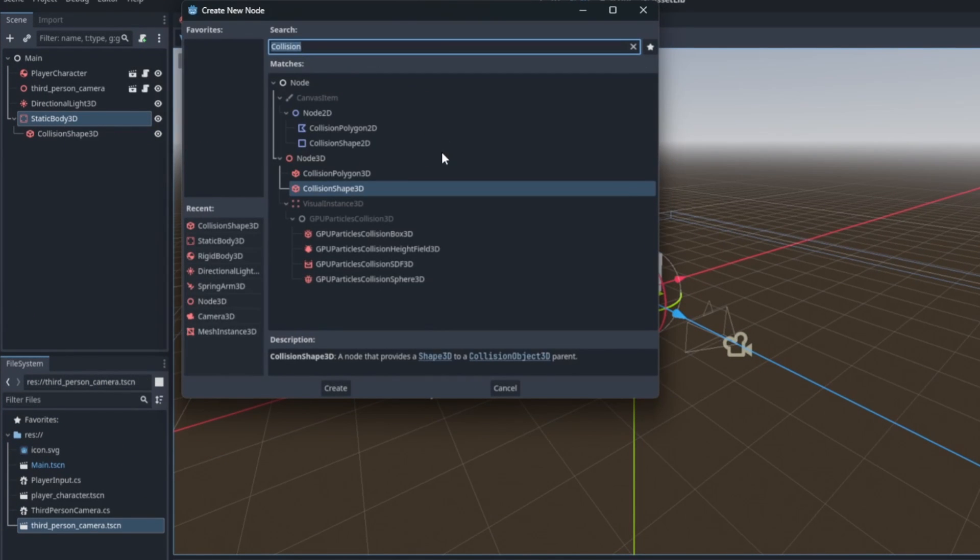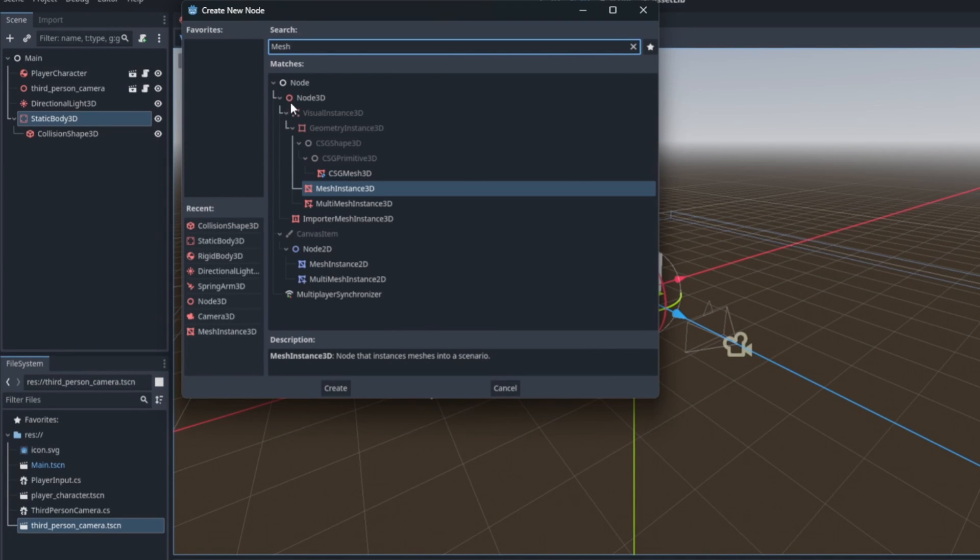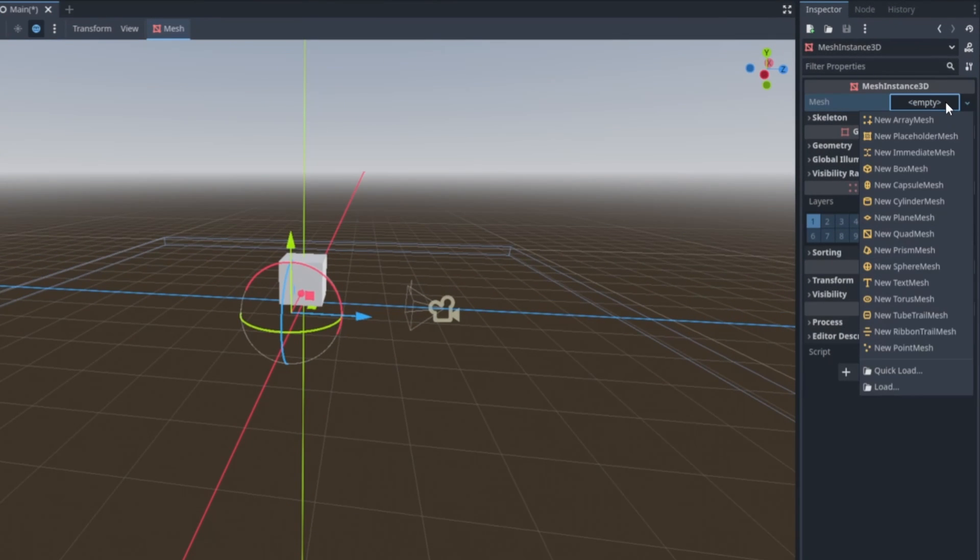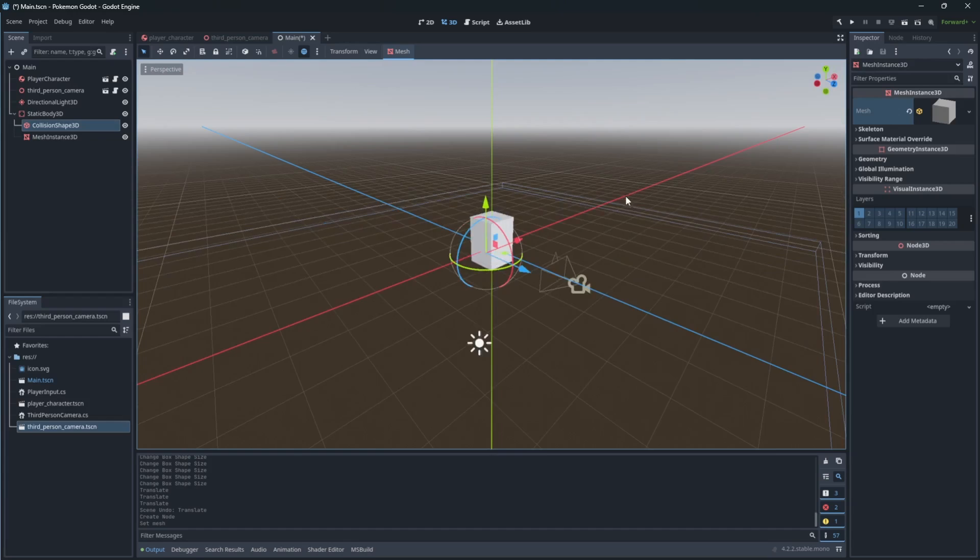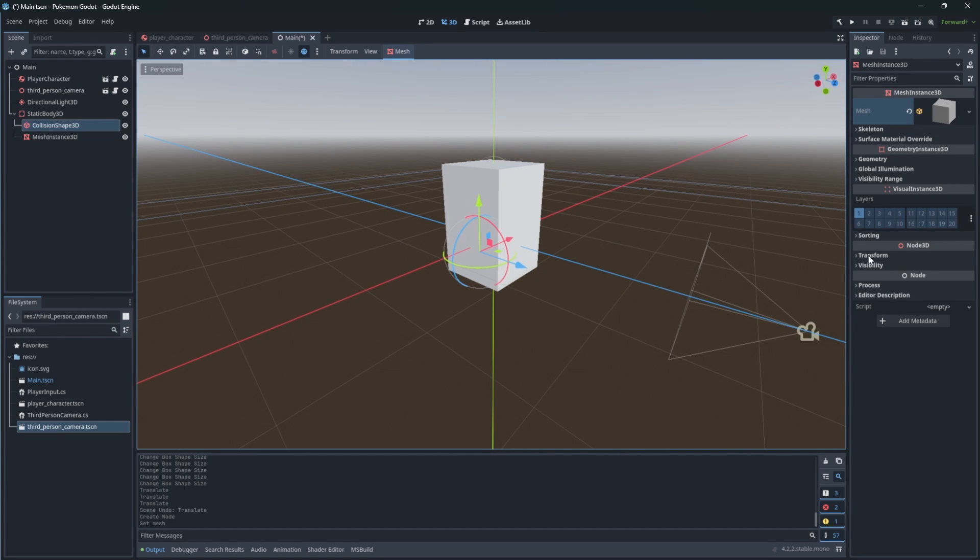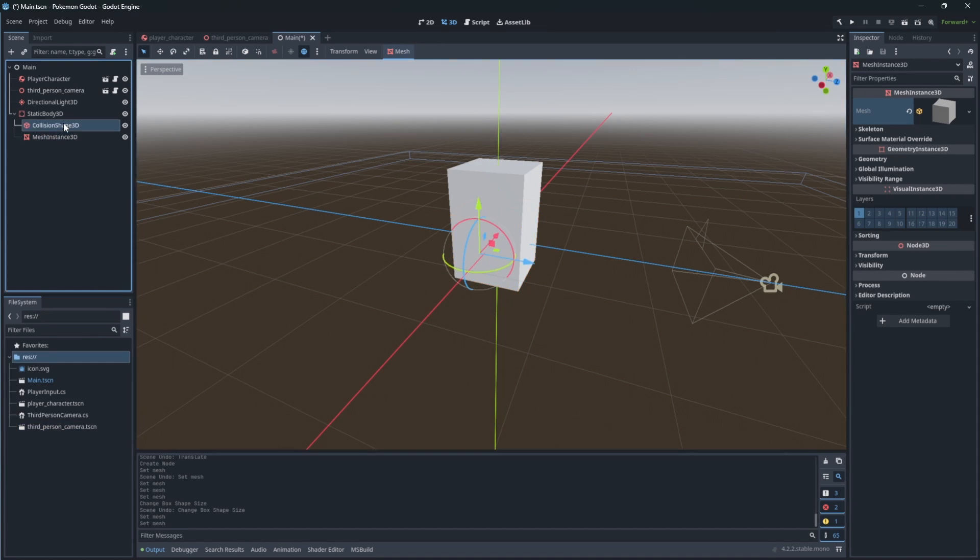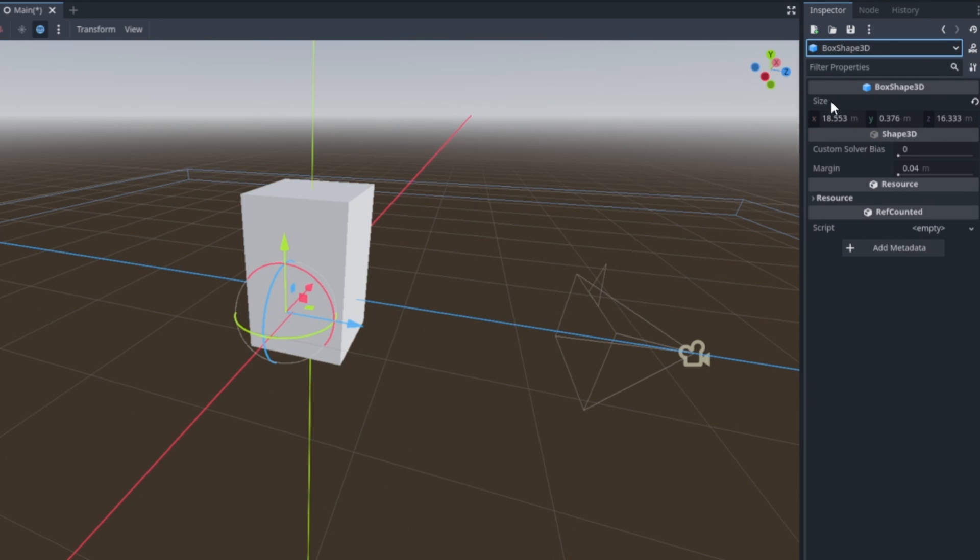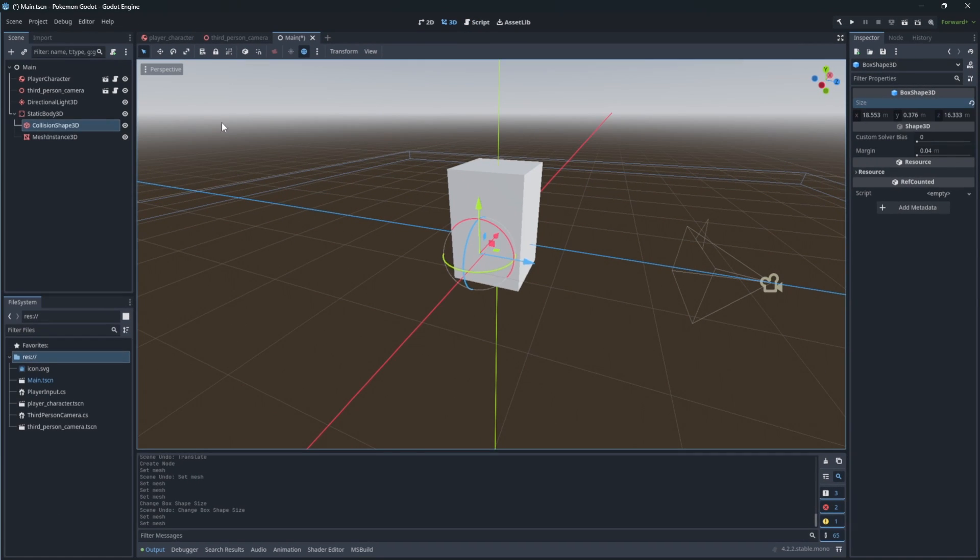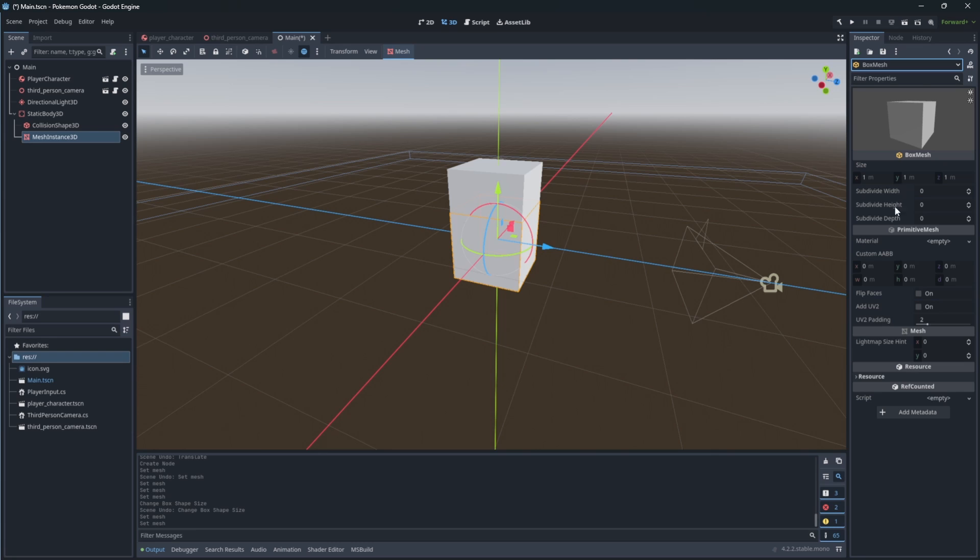Then make a mesh instance. Select the mesh to be a cube, it is the easiest one to shape to be like a floor. And we want to copy the shape of the floor by copying the size of the collider, which you can find in the sub node of the collision shape node.